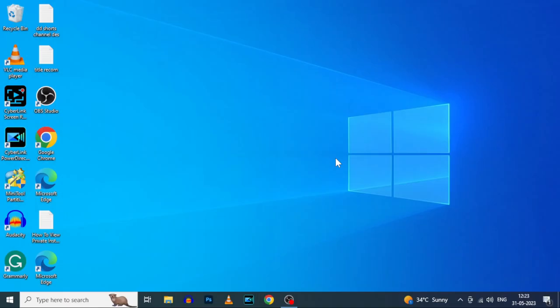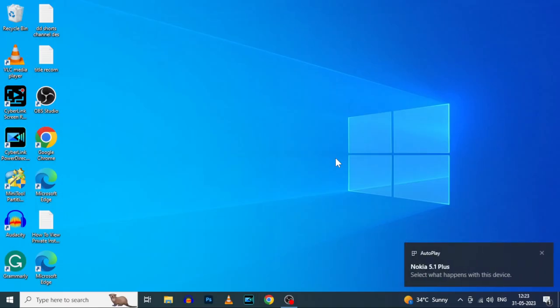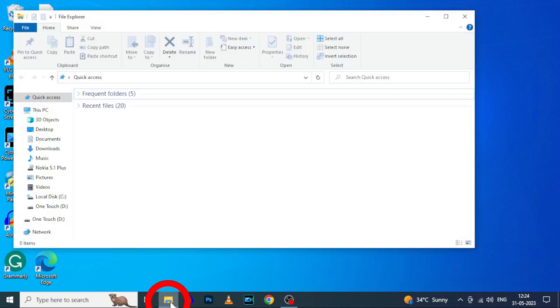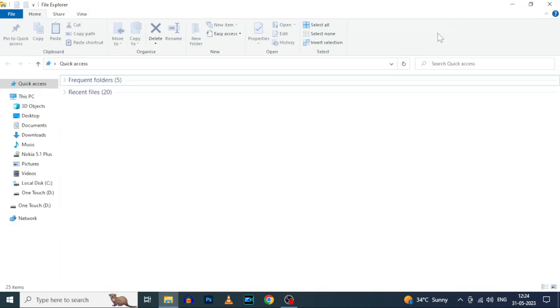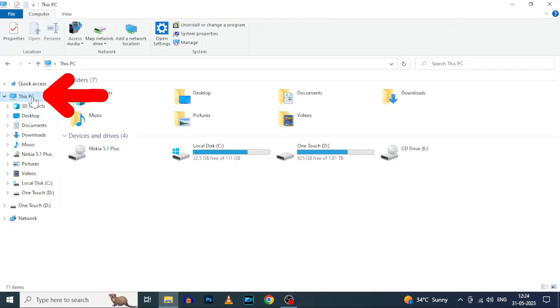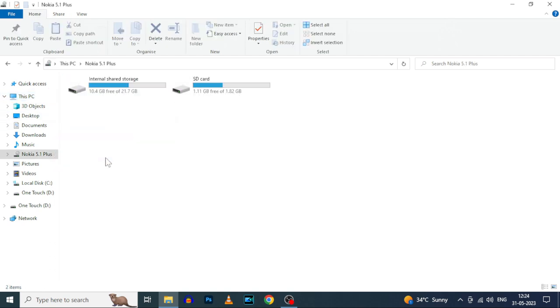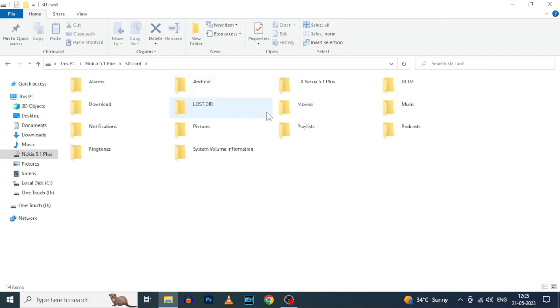Now it's connected to PC. Open File Explorer. Here you can see your Android phone. Now open that. Here you can see the SD card. Open that.